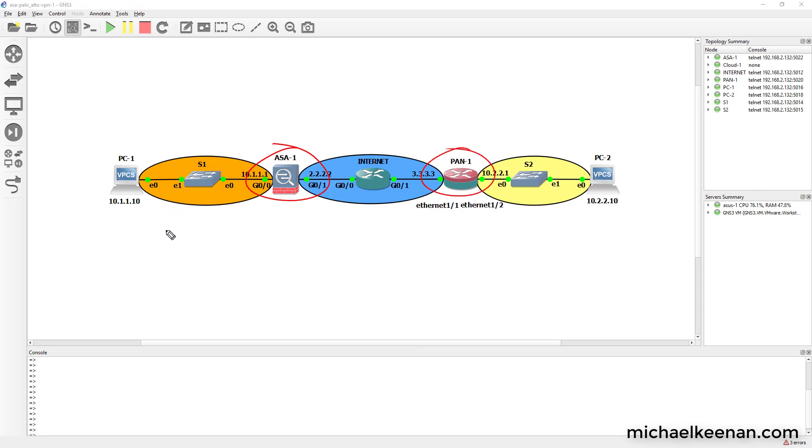This is our network topology here. We have PC1 over here at 10.1.1.10. We have PC2 over here at 10.2.2.10. And we have this router here in the middle that's representing the internet.